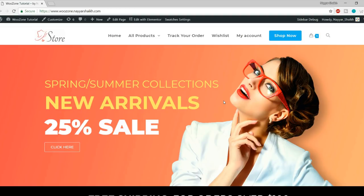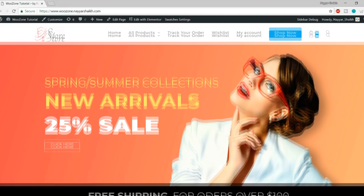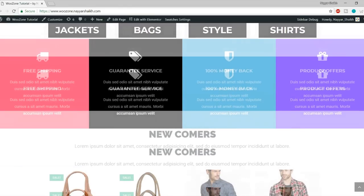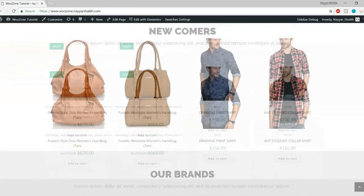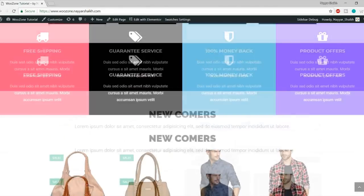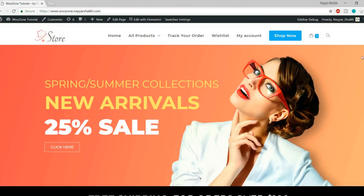It's a multipurpose theme, which means you can create any kind of website with it — a simple blog, a business website, an e-commerce website, a BuddyPress website, and so on. On your screen you can see a super awesome and beautiful e-commerce website created using this theme, which is the OceanWP free theme.